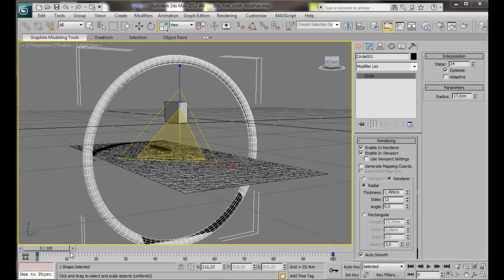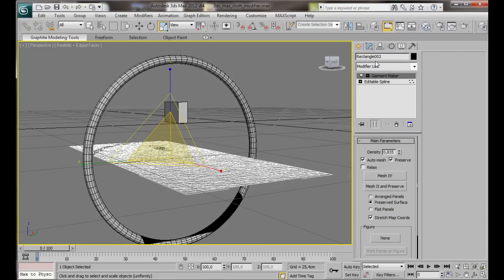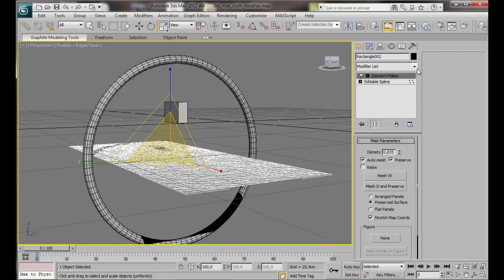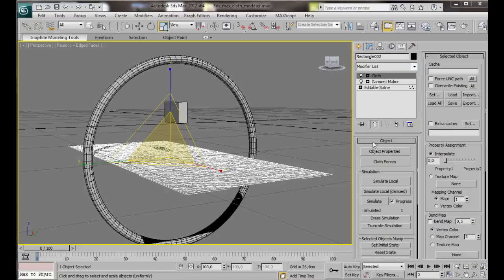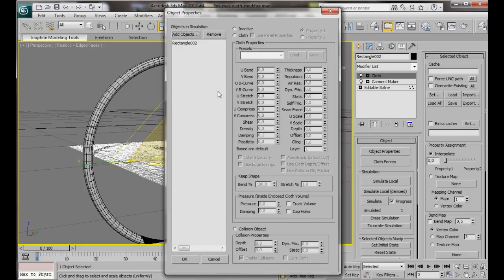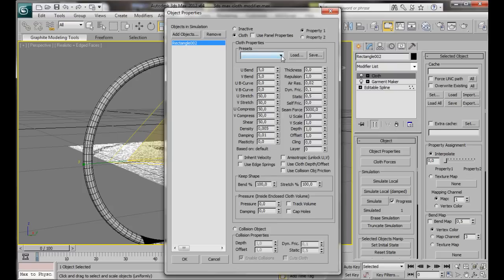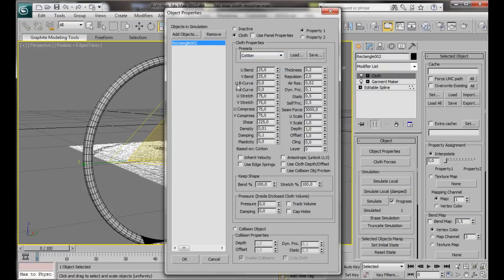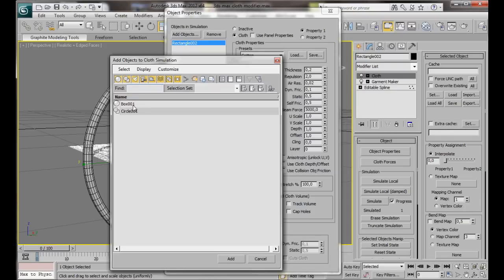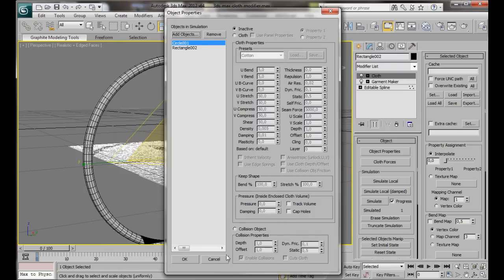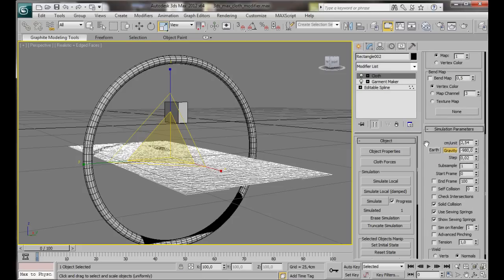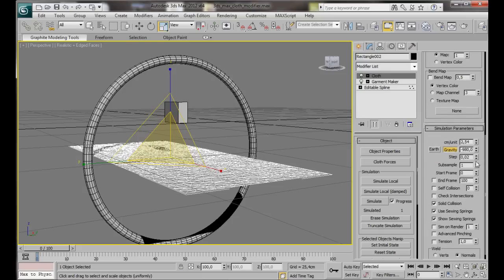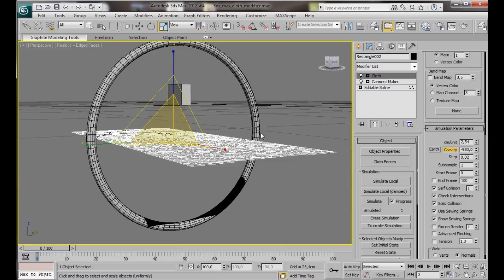Now we can add our cloth modifier. First of all, we'll select our rectangle. We'll go over to the Modify list. We'll scroll down and add cloth. Let's go to Object, Object Properties. We'll select the rectangle, cloth. Now from Cloth Properties, we can select any of these presets. For this video, we're just going to choose Cotton. We need to add another object. So we'll go here to Add Objects. We're going to choose the circle. Then Add. Now our circle's going to be our collision object. So we're going to scroll down here to the bottom. Check Collision Object. Then OK. Just one more thing to do. We'll just scroll down here to Simulation Parameters. Turn on Self Collision and we're going to set it to 1. And check Intersections. OK. Everything's set up. Let's give it a go.